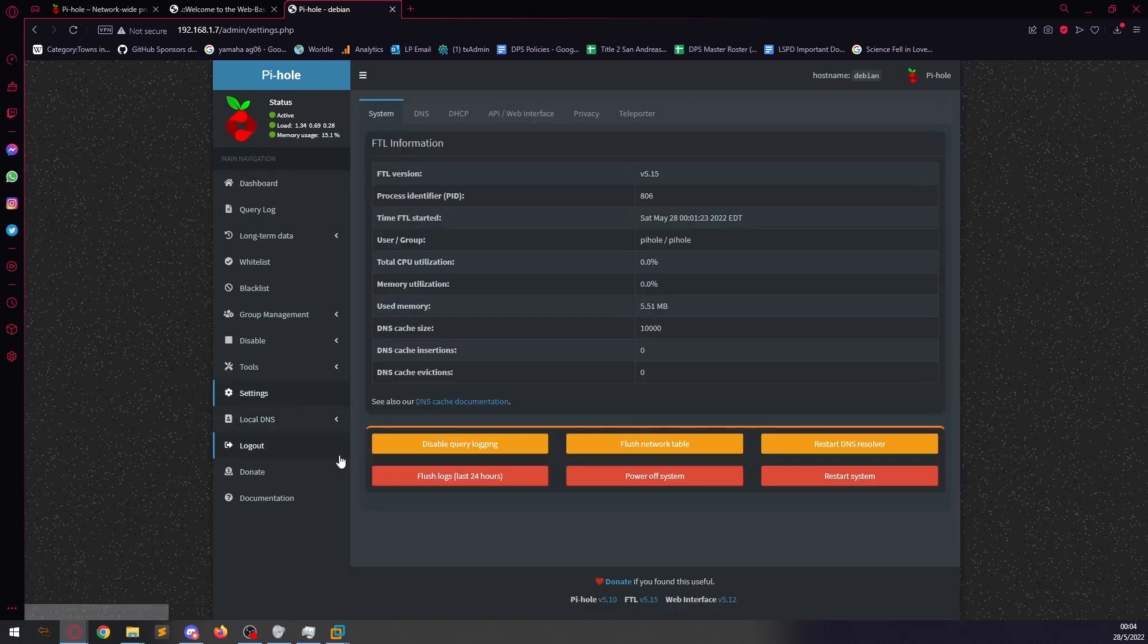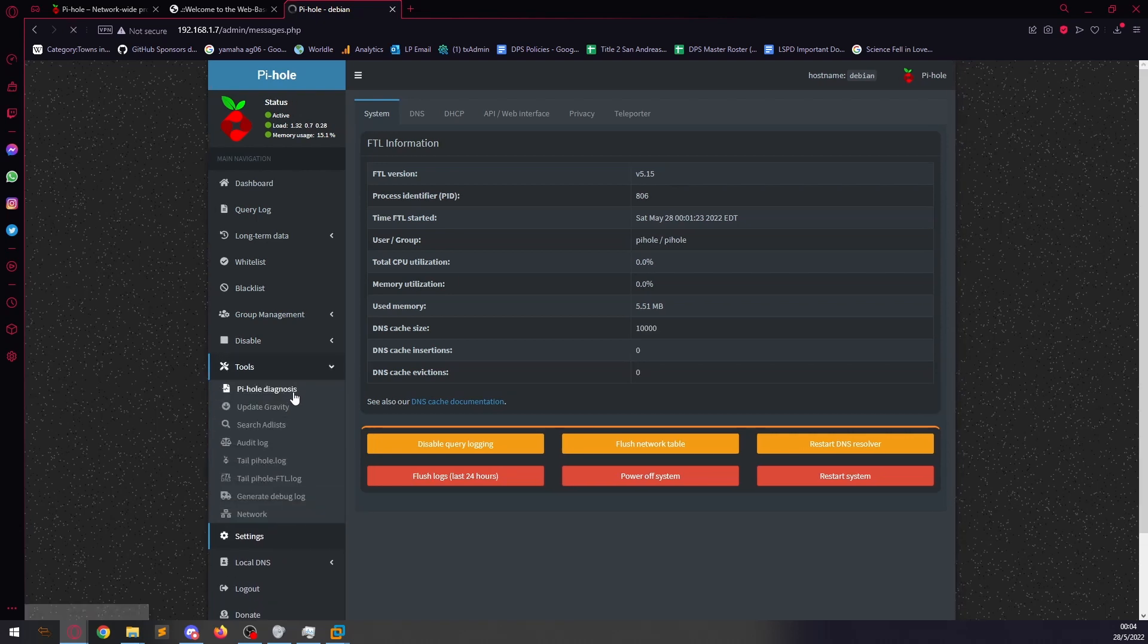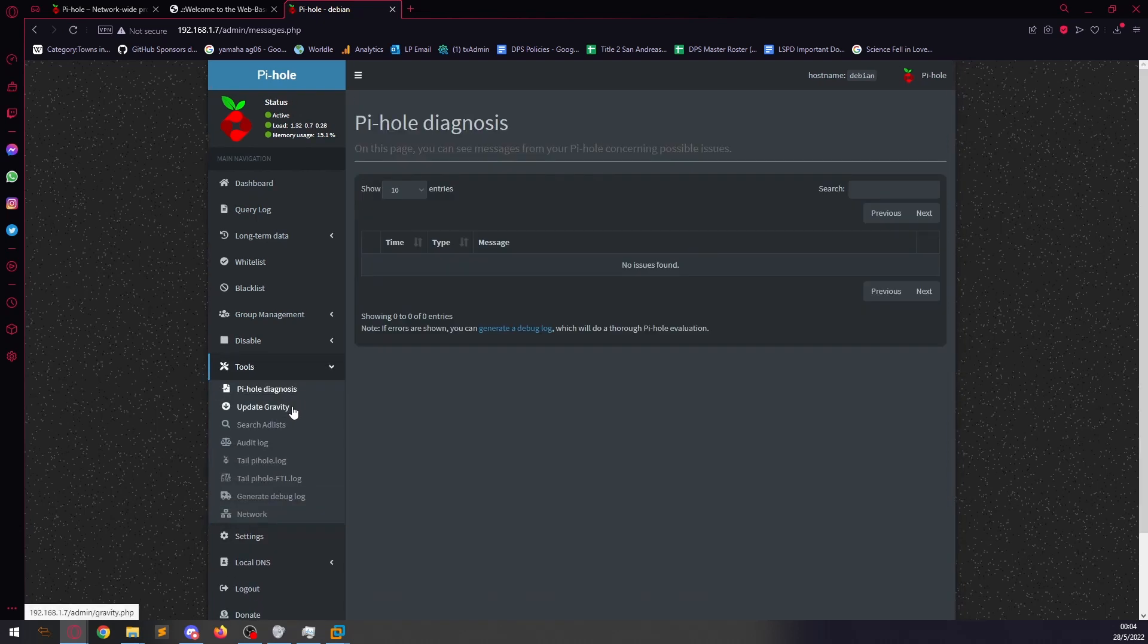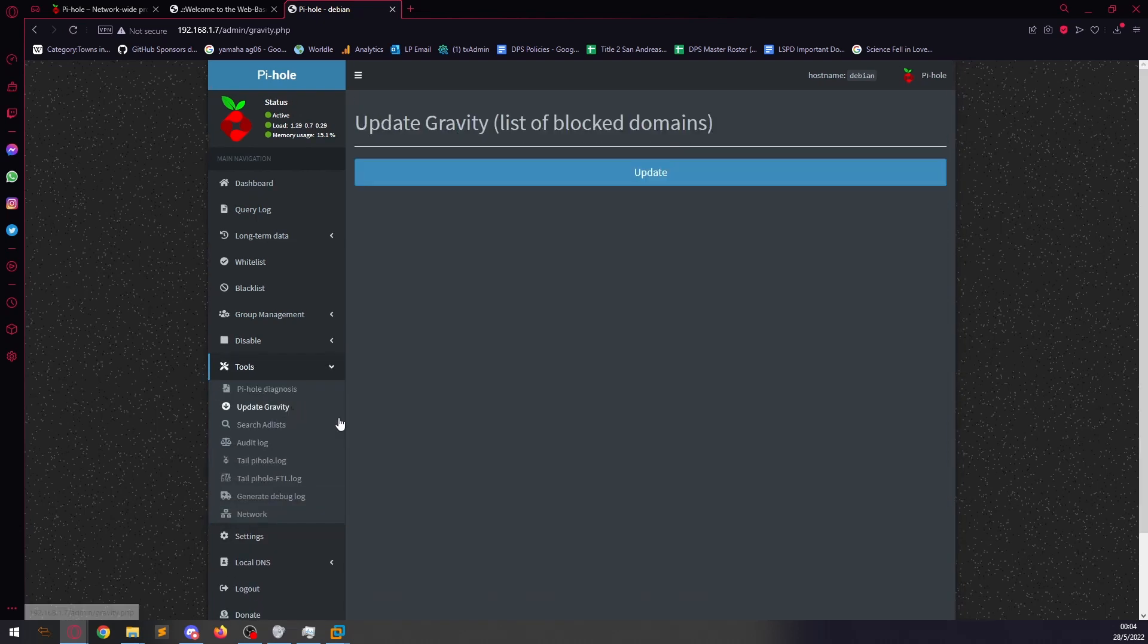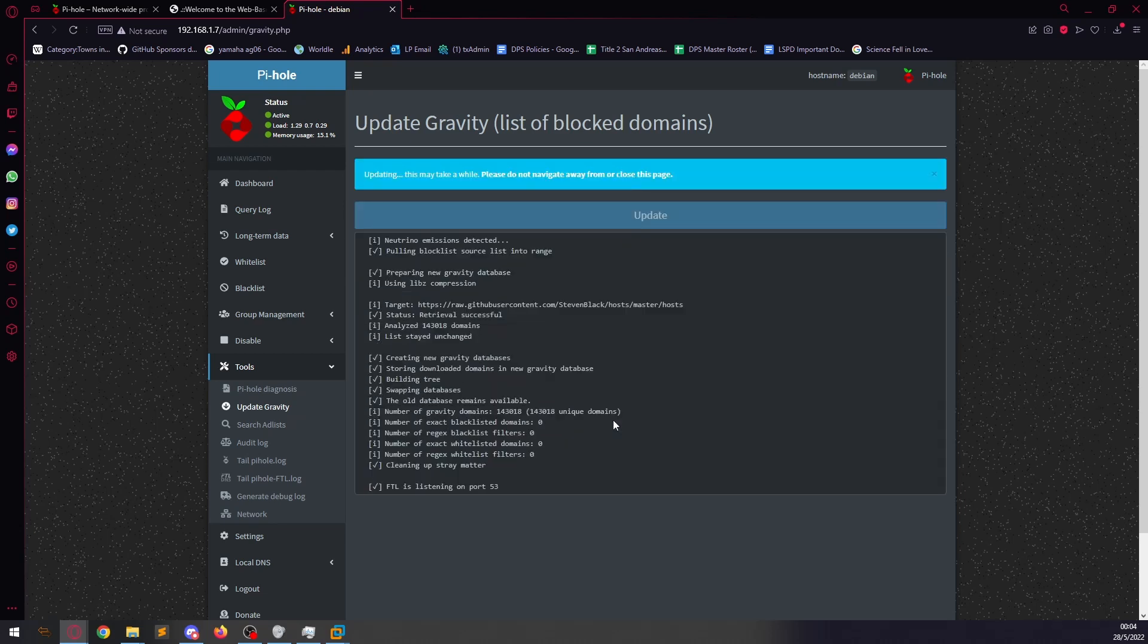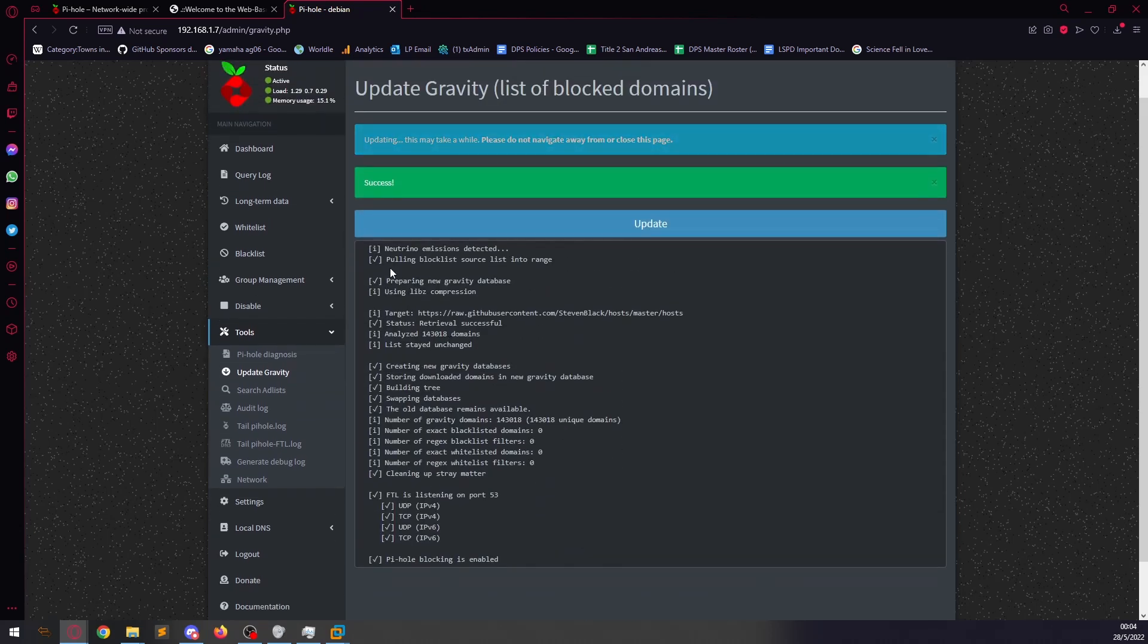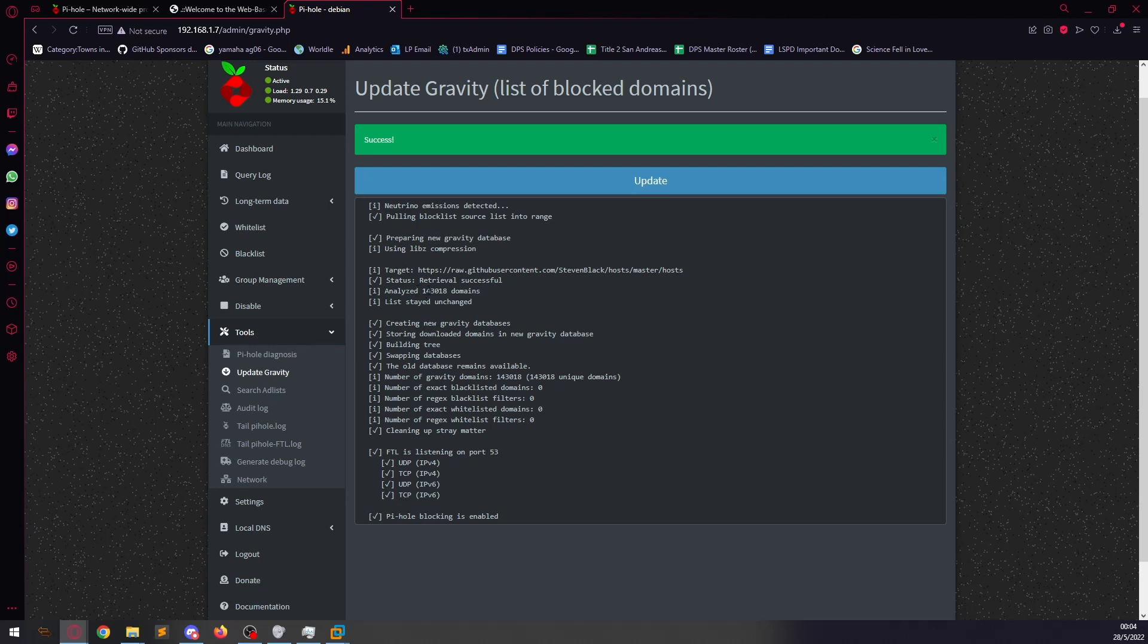So, what I'm going to do first is I'm going to update the Pi-hole list, just to make sure everything's there. Update this. Please do not navigate away. This is 143,081. So, nothing has changed. Everything's fine.